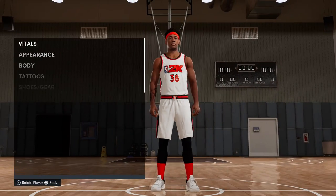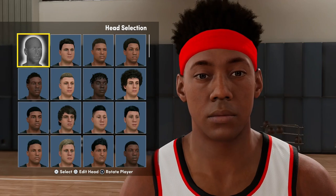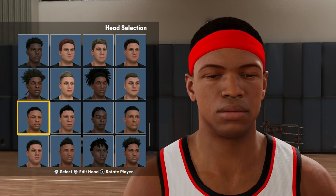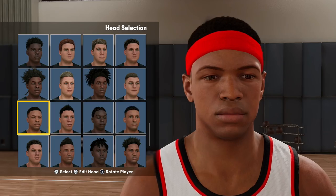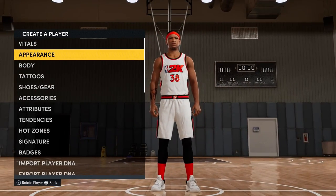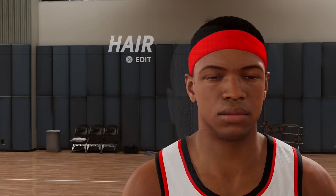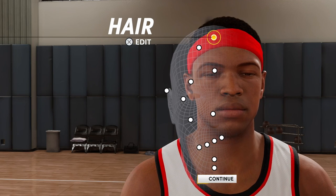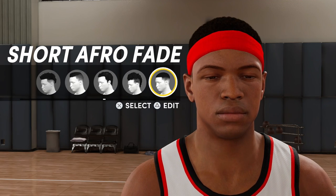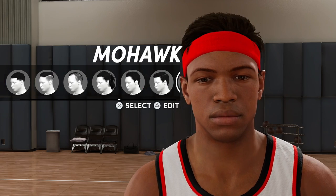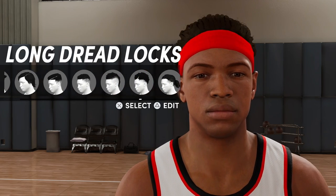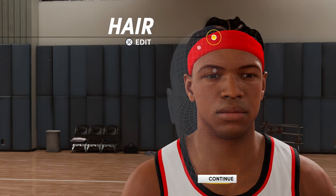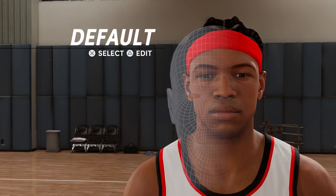Let's get into the Eli build. First off, go over to Appearance. Go down and select this head right here — this is the base where we're gonna start. Make sure you put a headband on him because it's gonna look a little weird when you're trying to create him without the headband. The headband holds everything in place. Then pick the haircut — it's these braids, the man braid bun. Select that.